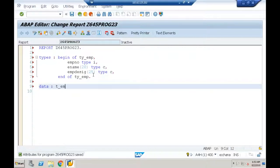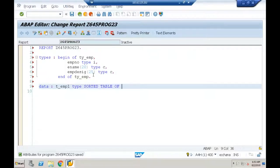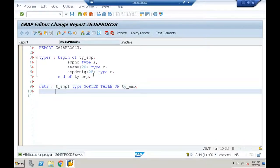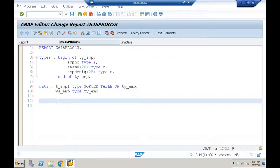I'll say DATA t_emp1 TYPE. So far we used TYPE TABLE OF, which is understood as a standard internal table. Now let me declare a sorted internal table: TYPE SORTED TABLE OF ty_emp. I'm trying to declare the sorted internal table without a header and without giving any key. Since it's without header I need a work area: w_emp TYPE ty_emp. Let me check for syntax.